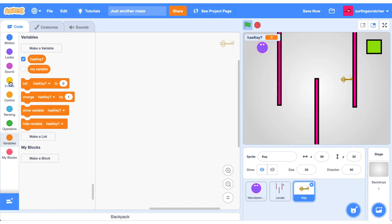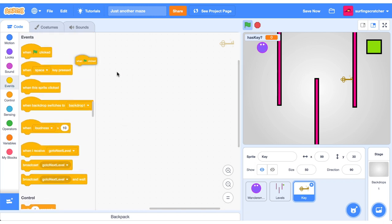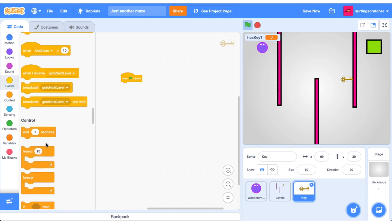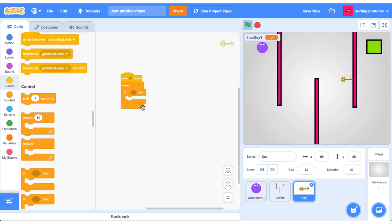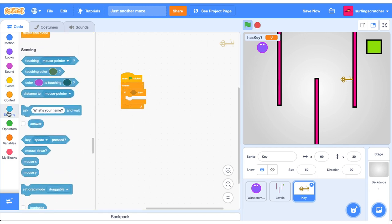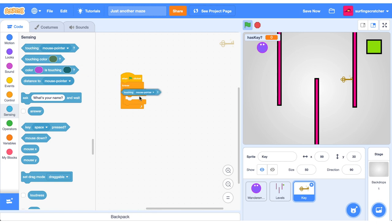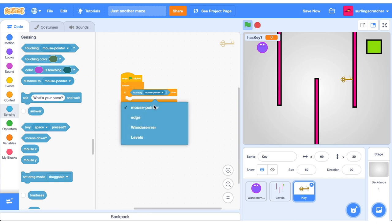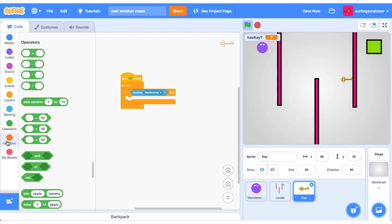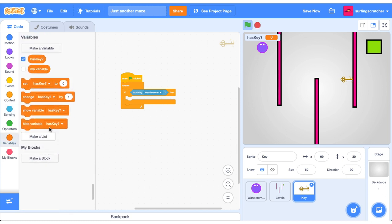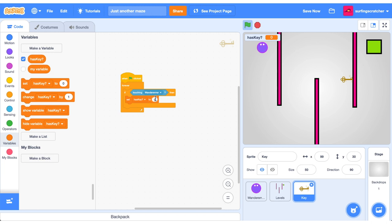So on a green flag, click here. We're going to get a forever block. We want to see if the key is touching the wanderer. Let's go into the sensing. We'll go touching the wanderer, because that means if they collide, the wanderer will have collected the key. So if the key is touching the wanderer, we want to set the has key variable to be yes, because the wanderer's got the key. You can see the current value of has key is zero.